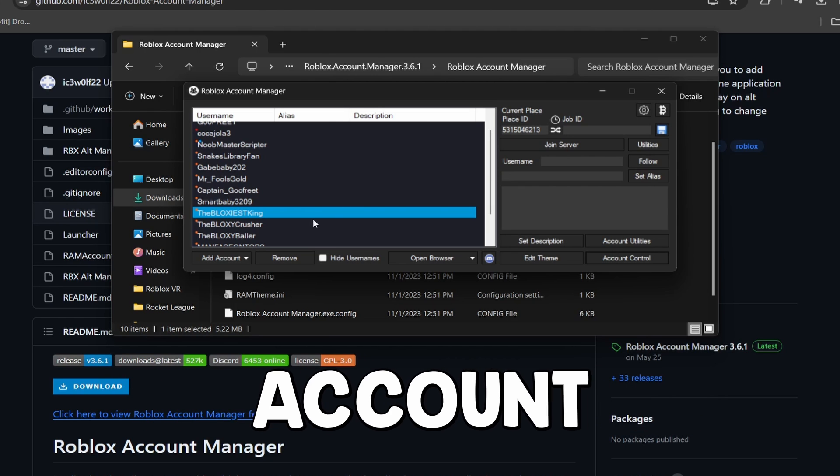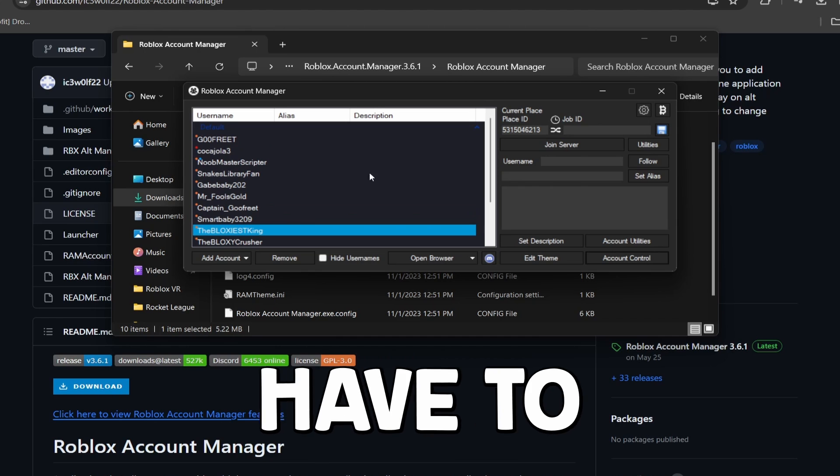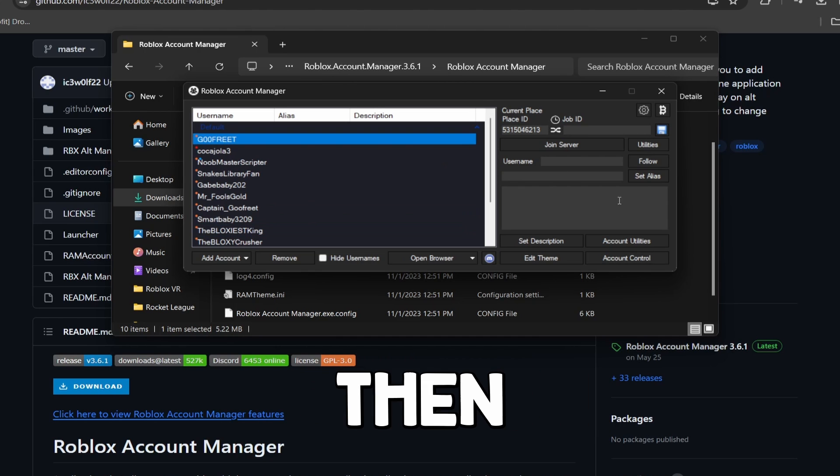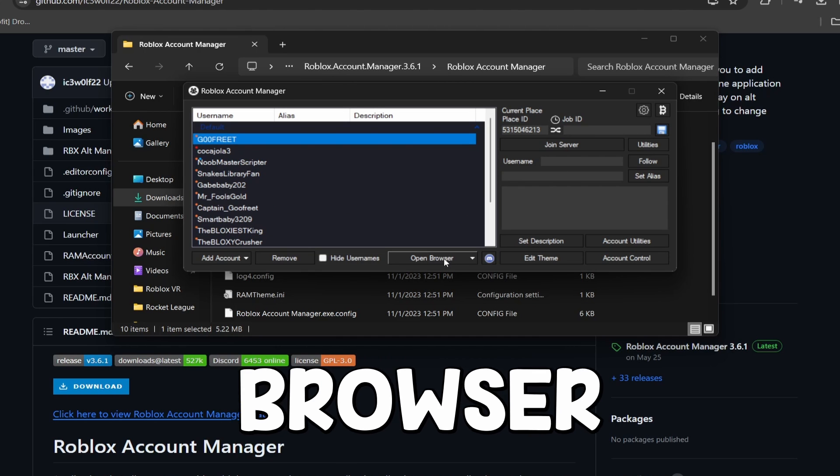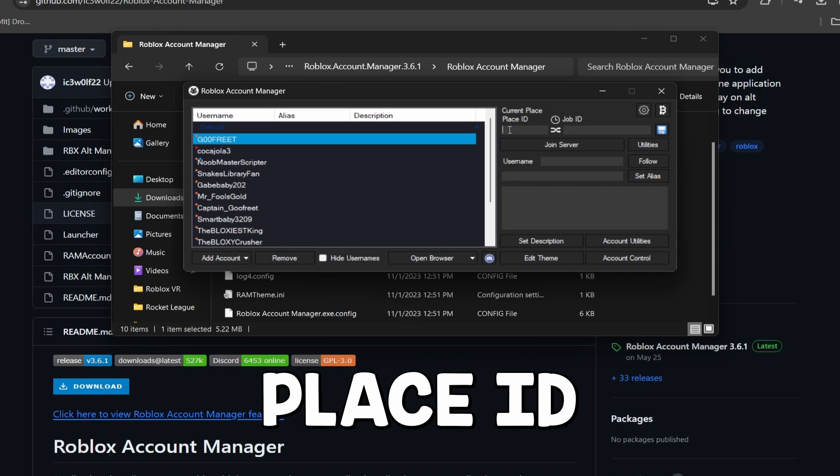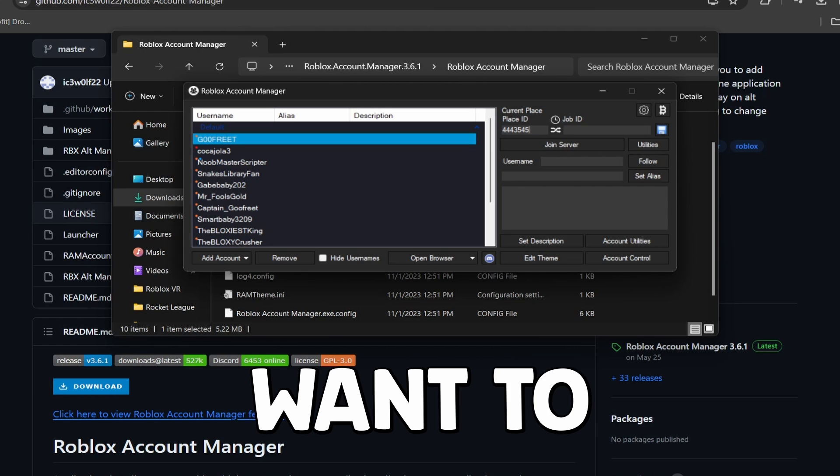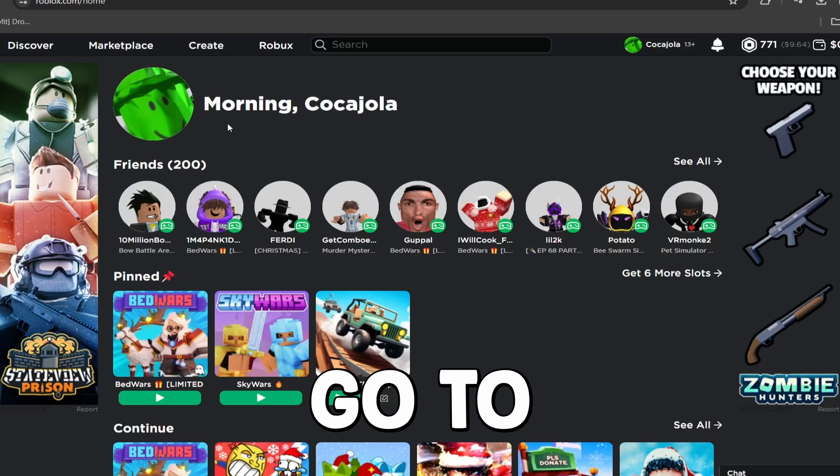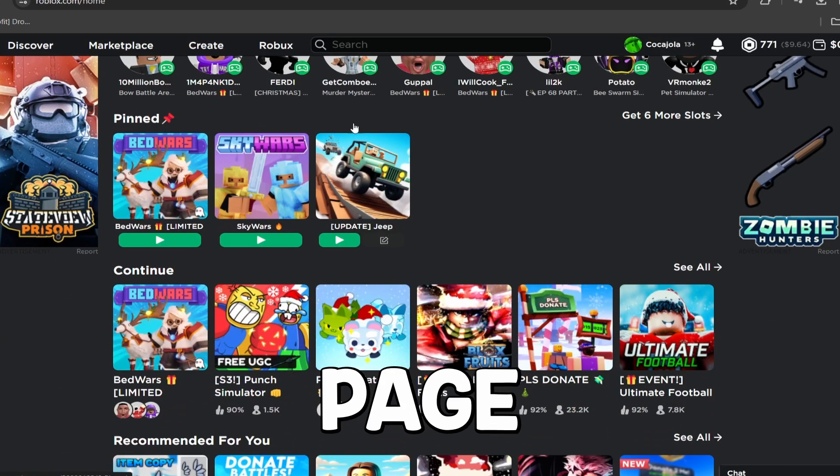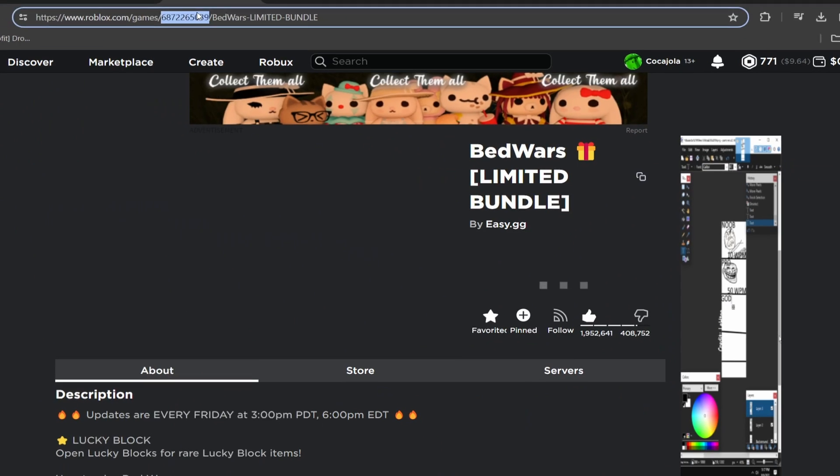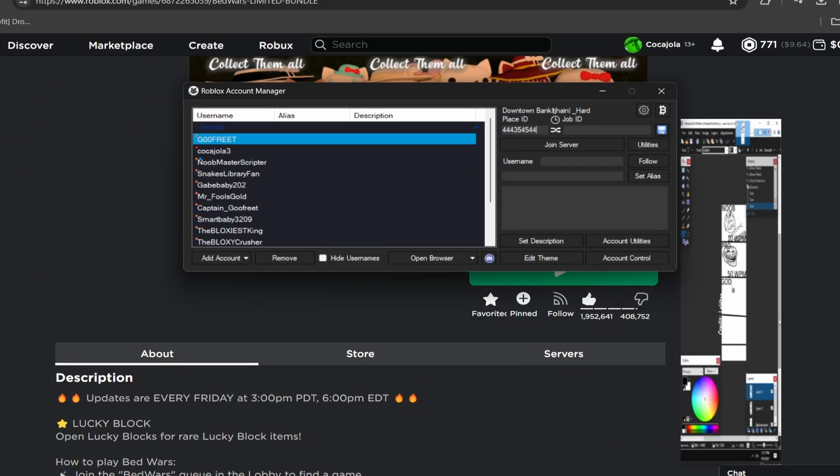So once you have your account added, all you have to do to join a game is click on it and then click either Open Browser or you can type in the place ID of the game you want to join. And to get the place ID, you simply go to your Roblox page, click on the game, and then it's just the numbers right here.